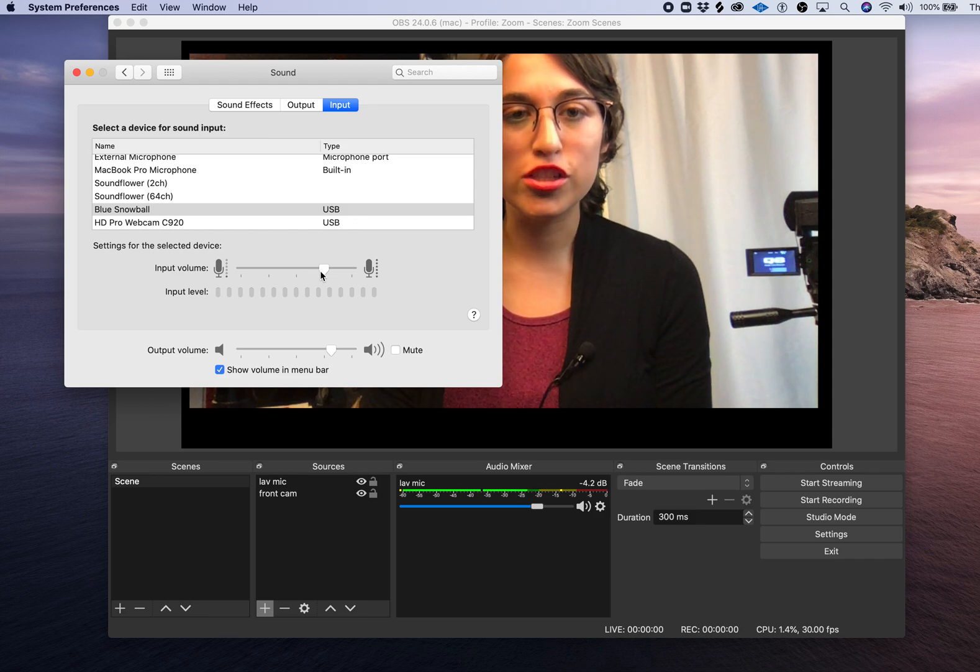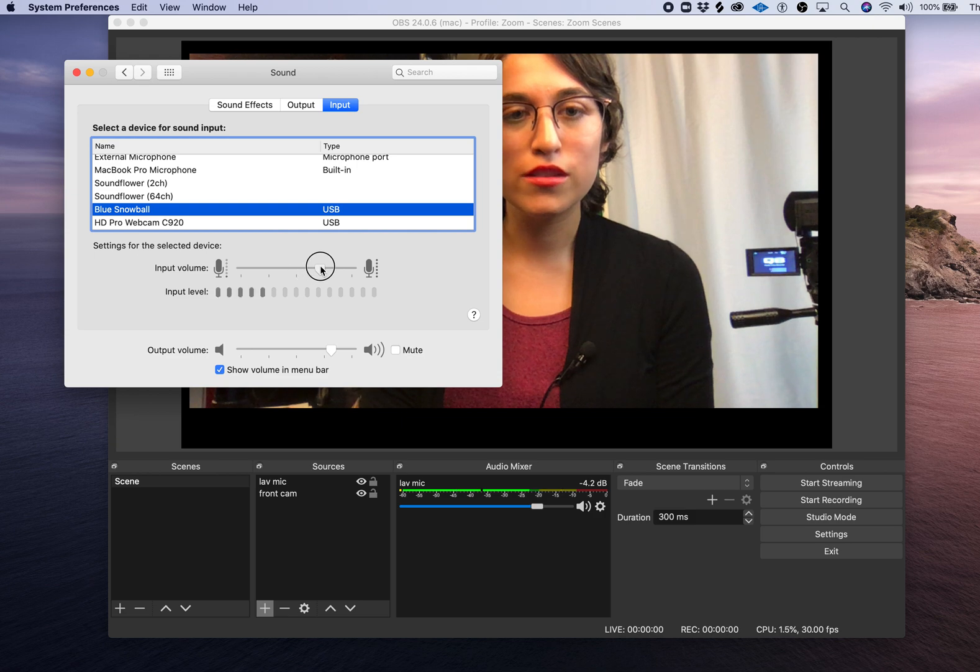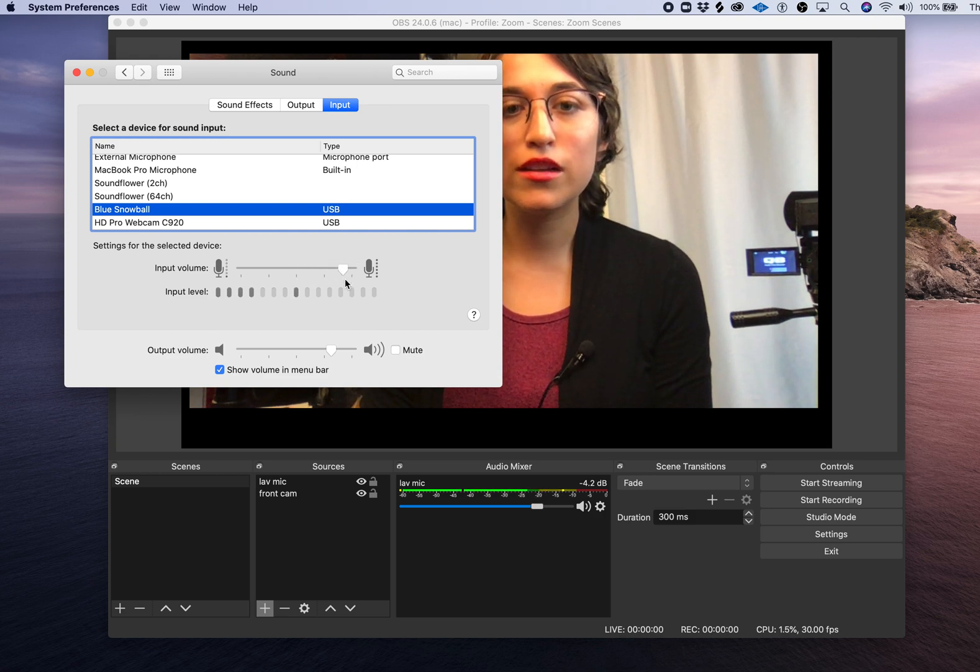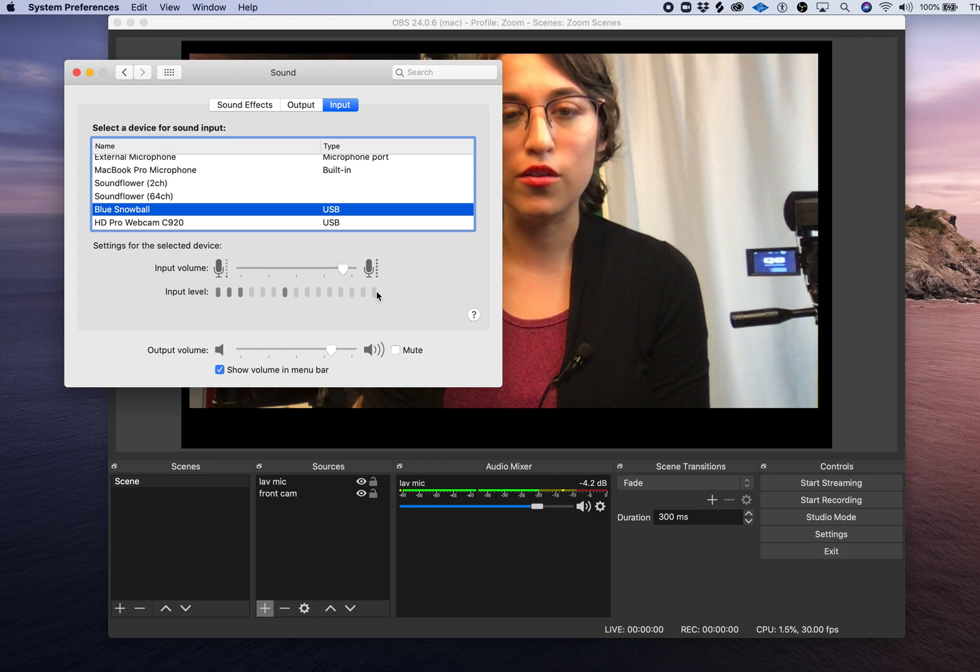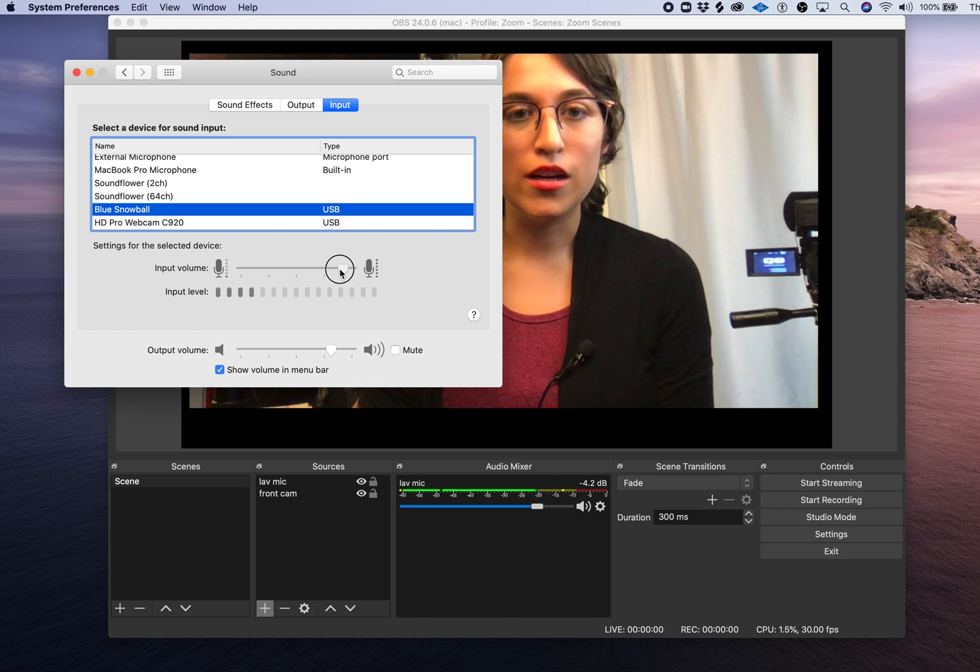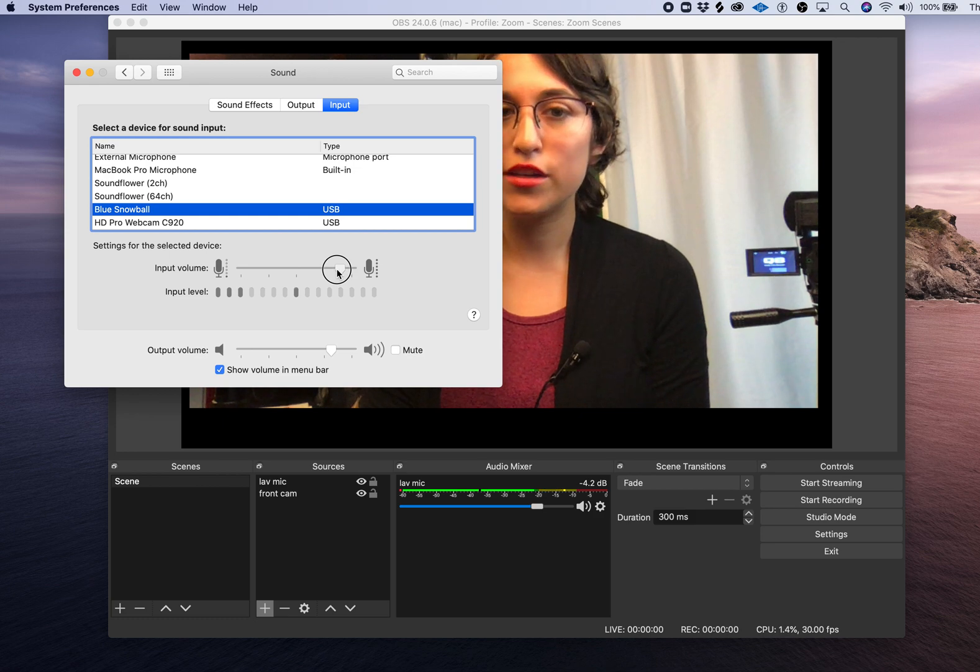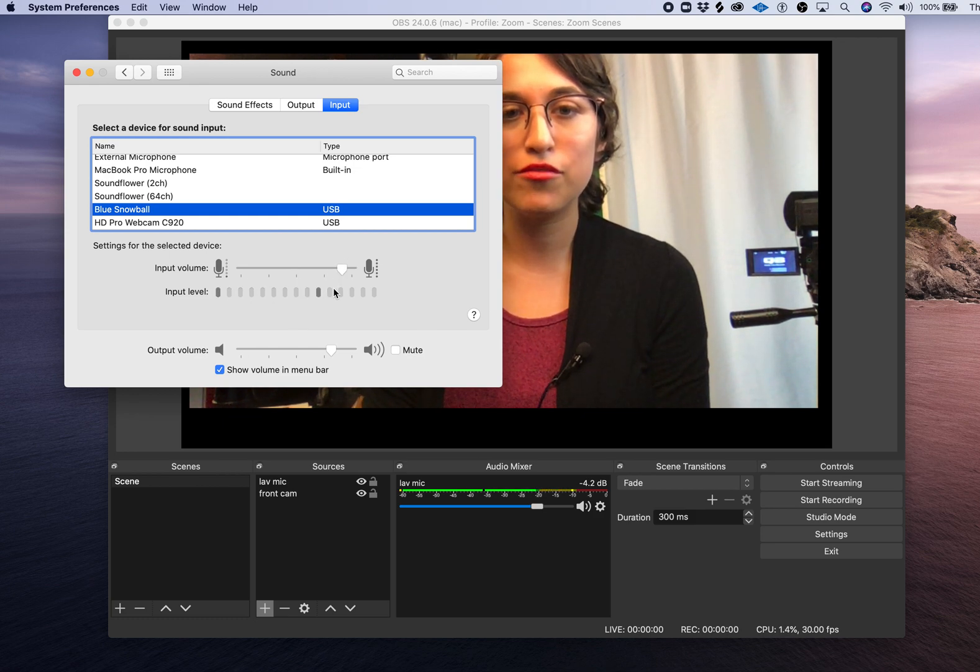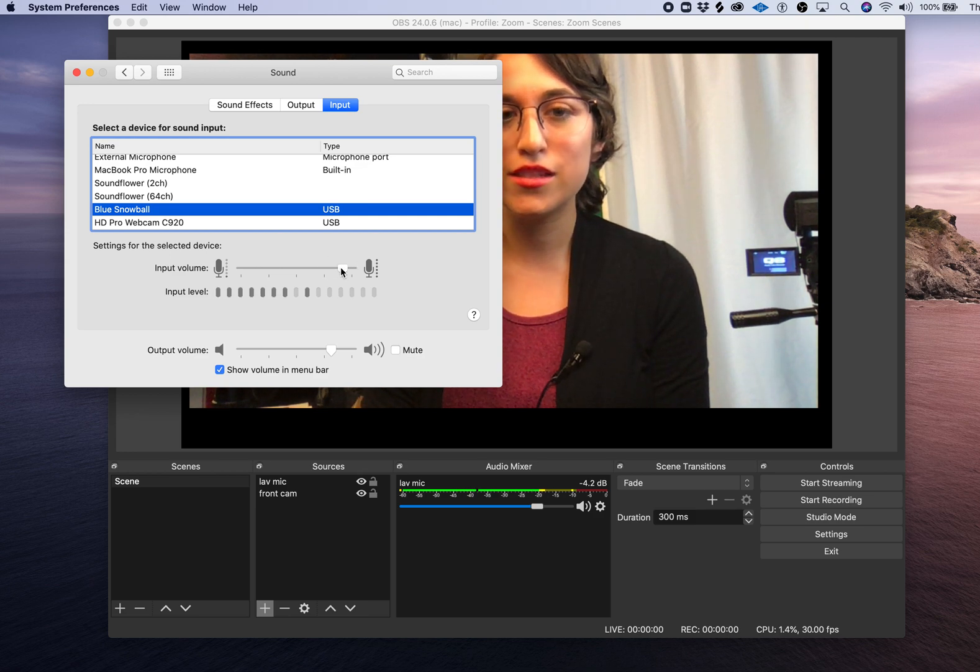Then you want to adjust your input volume using this slider so that you can see your signal bouncing around but not clipping, which would mean the signal would be all the way at the top. This looks like a pretty good volume level to me. I like keeping it between the halfway point and the 70 percent point personally at this stage.